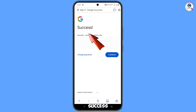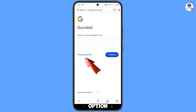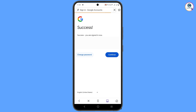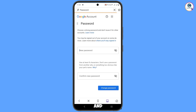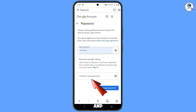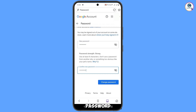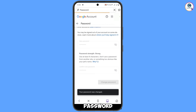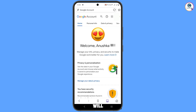You will see a success option appear, along with two options: 'Change Password' and 'Continue.' Tap on 'Change Password' — the Google account password reset option will appear. Set a strong password by typing your new password and then entering it again to confirm. Tap 'Change Password' and you will see 'Changing password... Your password was changed.' You will then land on your profile.